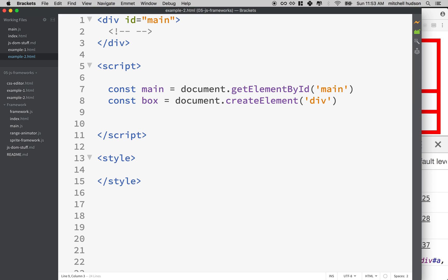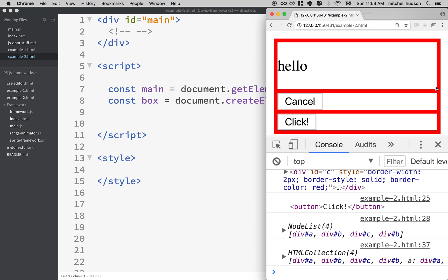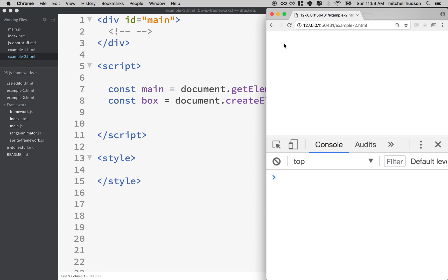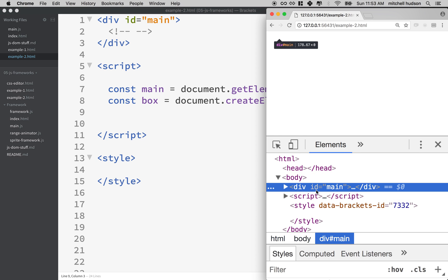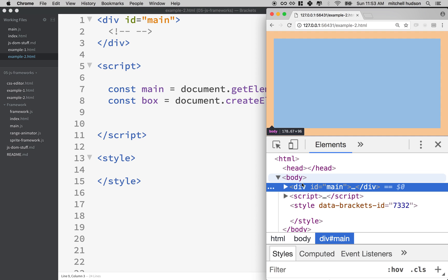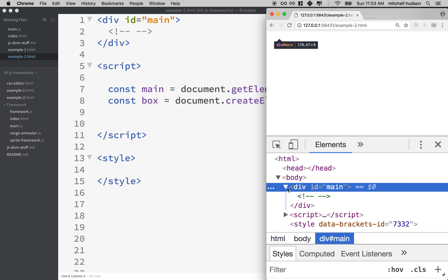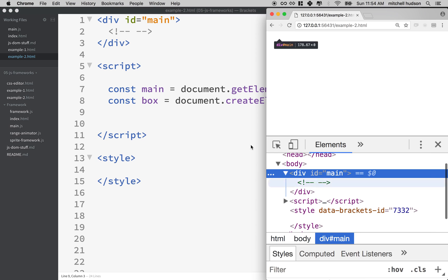And when I've done that, if I refresh the page here, it doesn't really look like anything. And there's a couple reasons why. So first of all, if I inspect the elements and look at the source code here, you can see I've got a div and then there's only div main. Like I didn't create a div called box.